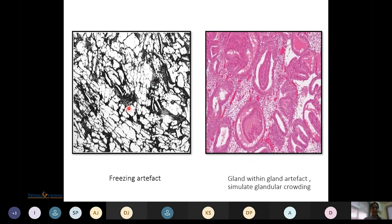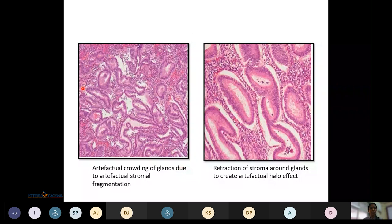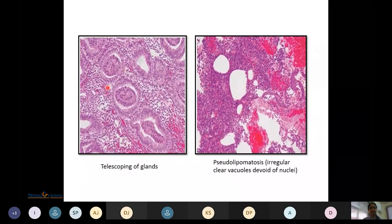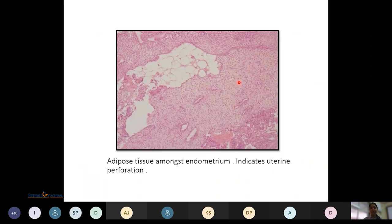Microscopic views demonstrate various artifacts: a freezing artifact, a gland-within-gland artifact simulating glandular crowding, artifactual crowding of glands due to stromal fragmentation, retraction of stroma around glands giving a halo effect, telescoping of glands, and pseudolipomatosis showing clear vacuoles devoid of nuclei. Adipose tissue among endometrium indicates uterine perforation, with lipoleiomyoma as another differential.